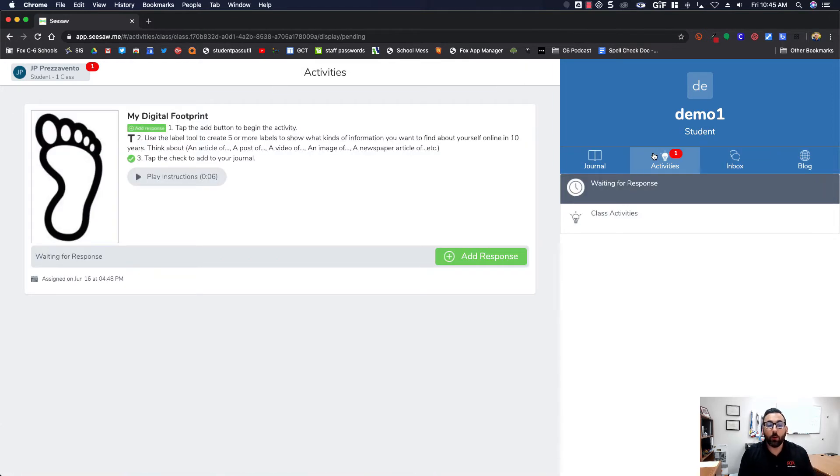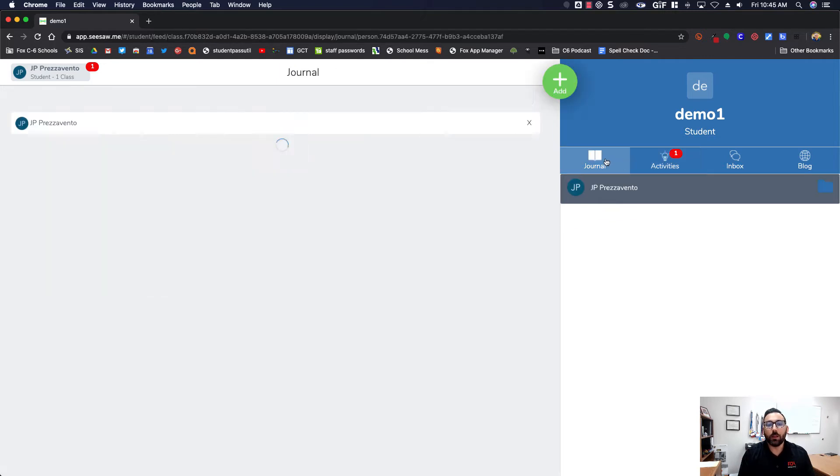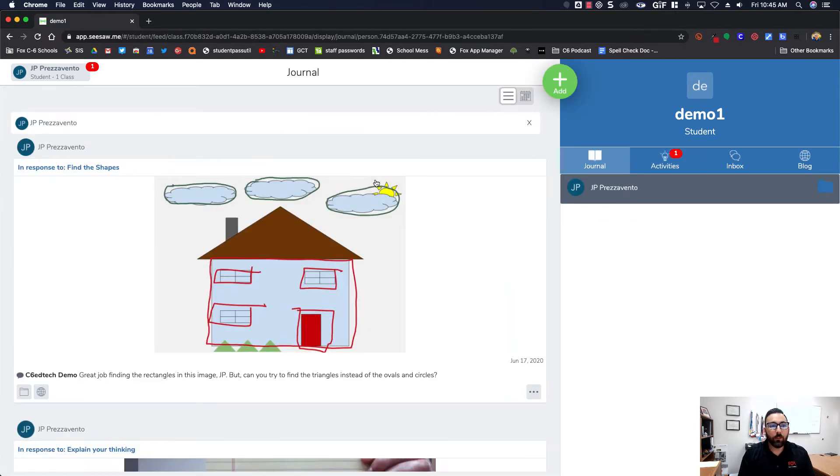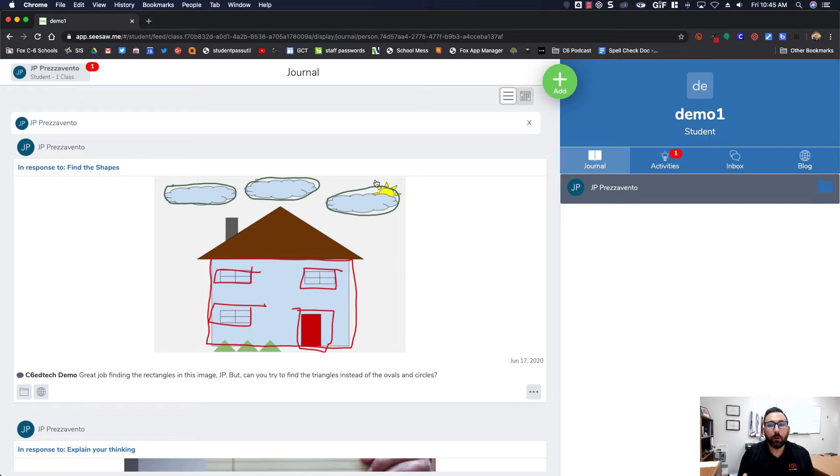Activities, as we know, are everything that I still need to complete. Journal, however, is all of the work that has been completed and approved by the teacher.